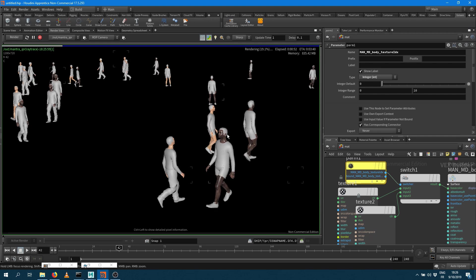And here you go. So you can see some characters are playing the first texture, some other characters get assigned with the other texture. You can get variation.